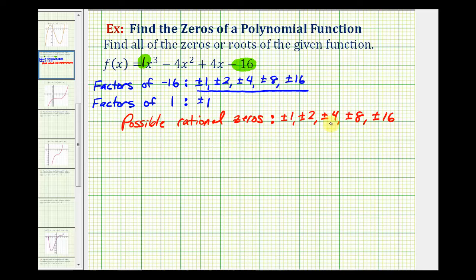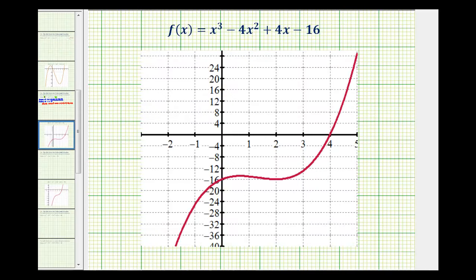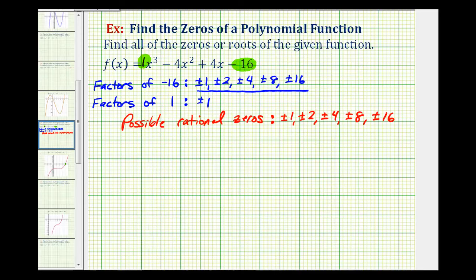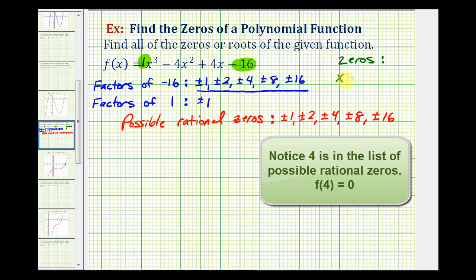Now what we could do is just try all these values into the original function and see which of these make the function equal to zero. But instead of doing this trial and error process, I prefer to take a look at the graph of the function. We're looking for the values of x that make this function equal to zero, or the x values where y would be equal to zero. That means the x-intercepts of this function would be the real zeros of the function. So let's look at the graph of this function. We can see right away this function only has one x-intercept right here at positive four, which means the function would only have one real rational zero here at positive four. The other two zeros would be complex or imaginary zeros. So right now we know one of our zeros is x equals positive four.